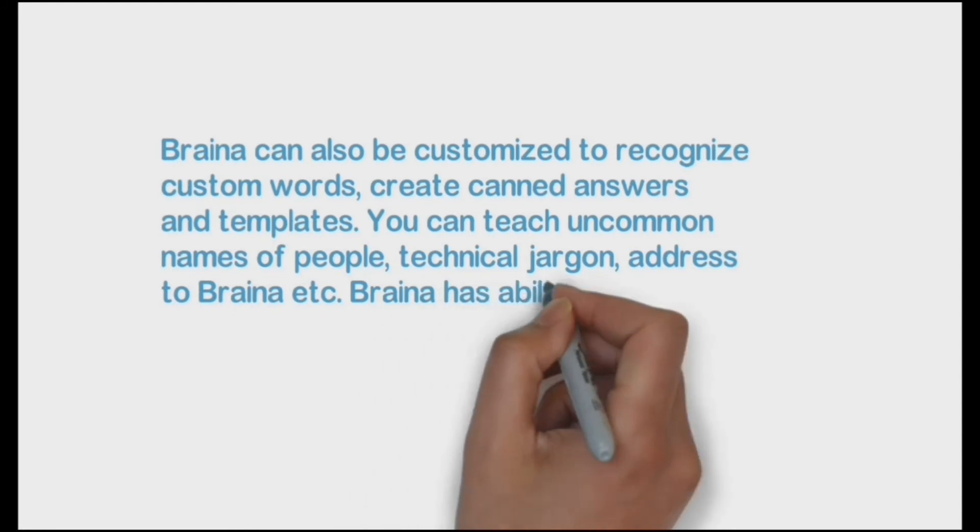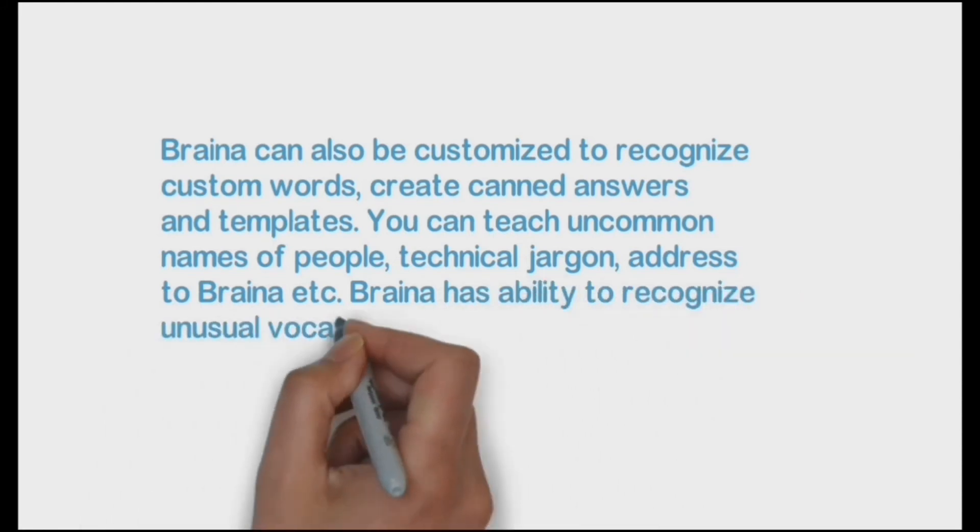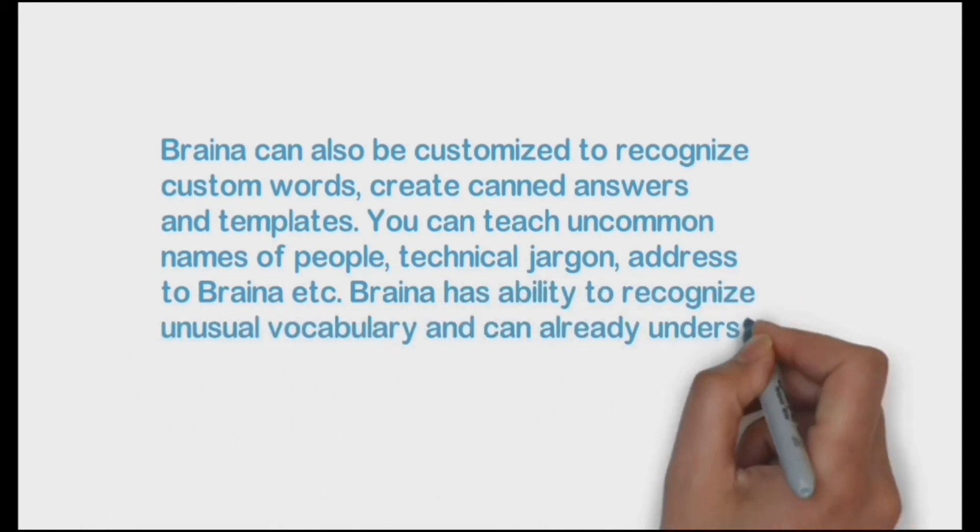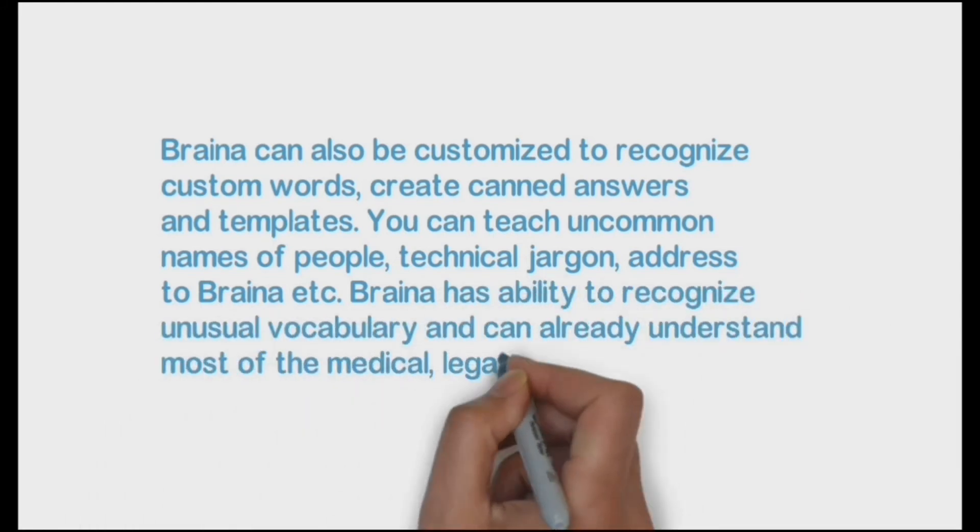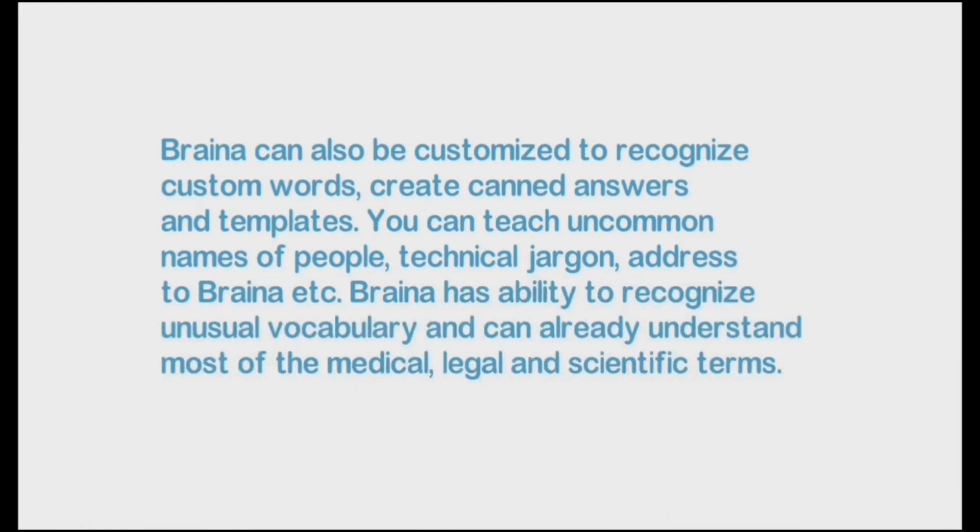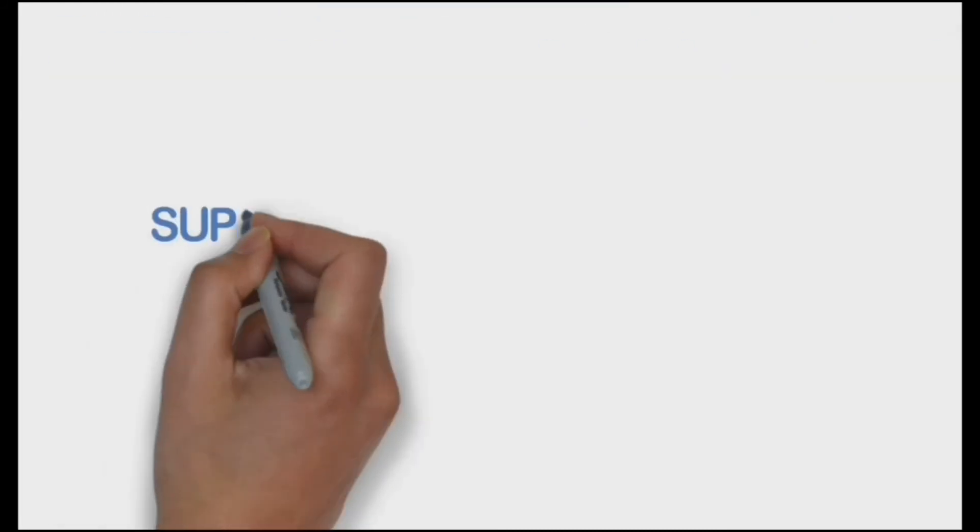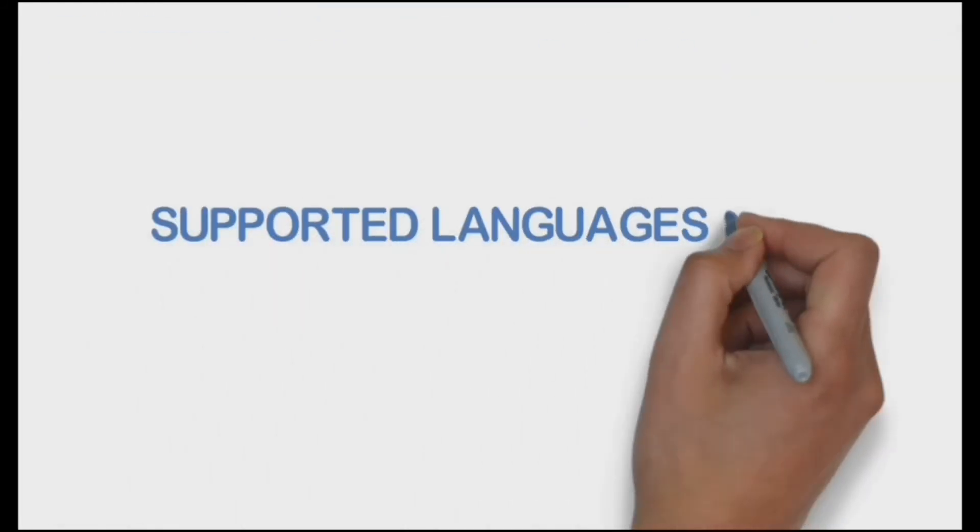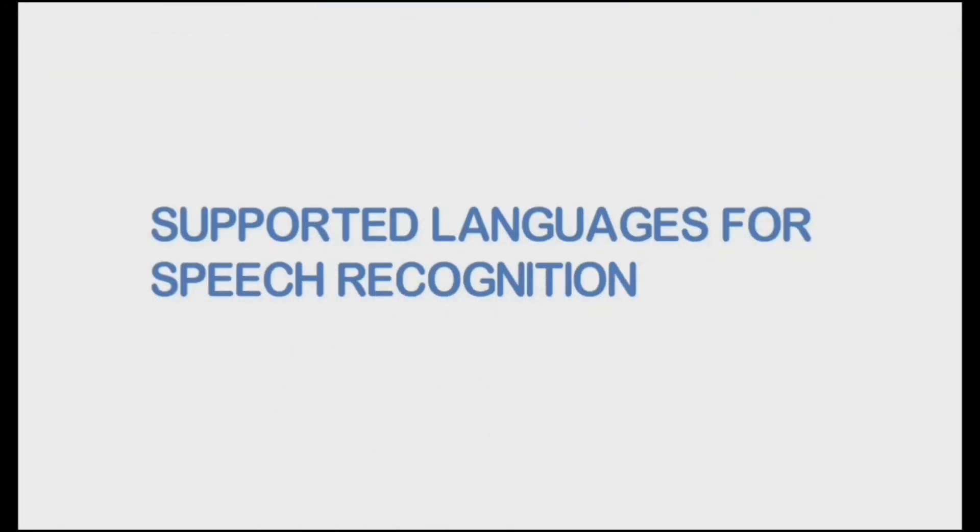Braina has ability to recognize unusual vocabulary and can already understand most of the medical, legal and scientific terms. Supportive languages for speech recognition.